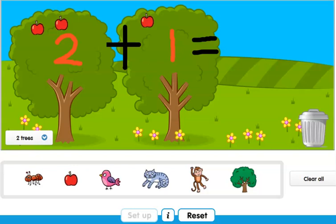I tell my kids in class: whenever you are counting something, put a dot or a line on it so that you know that you counted it. Let's start — one, two, three. So now I'm going to write three here with my red marker. The equal sign, because there are three apples in all — three apples altogether. If you take out two fingers and then add another one, you will see that you have three fingers!